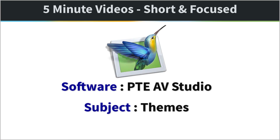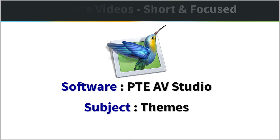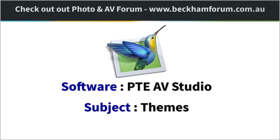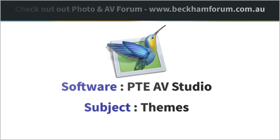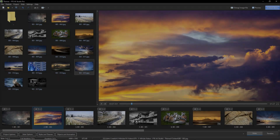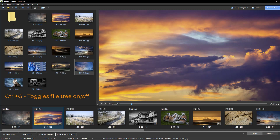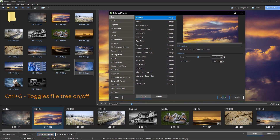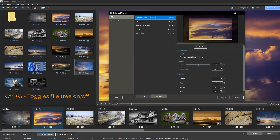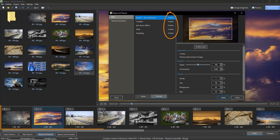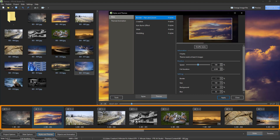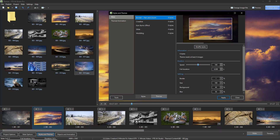Themes in PTE AV Studio allow us to use a number of different slide styles, combine them together and apply them with just a couple of clicks. There are five different themes that come as part of this software. More will be added in future upgrades, but we can create our own themes too. A theme will tell us just how many styles it contains, but if the number is four or eight, the theme can still be applied to as many images as we want because the styles within the theme will just be repeated more than once.